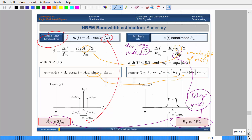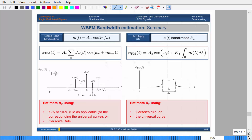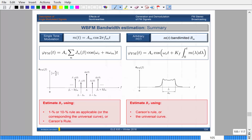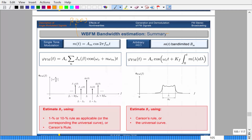For wideband FM — when beta is greater than 0.3 — you estimate the bandwidth using different methods. You can use Carson's rule, where the bandwidth equals 2·(delta_F + B_M), or you can use the universal curve. These are the two options. Carson's rule applies to both the single tone and general message cases.